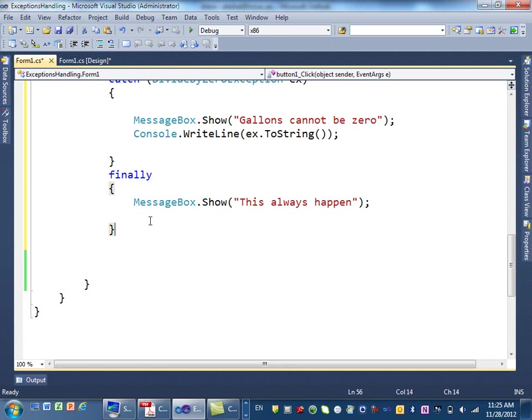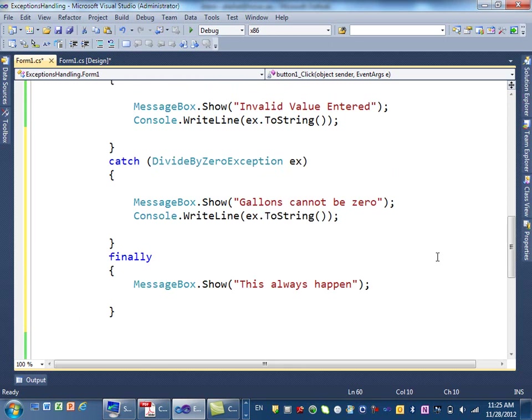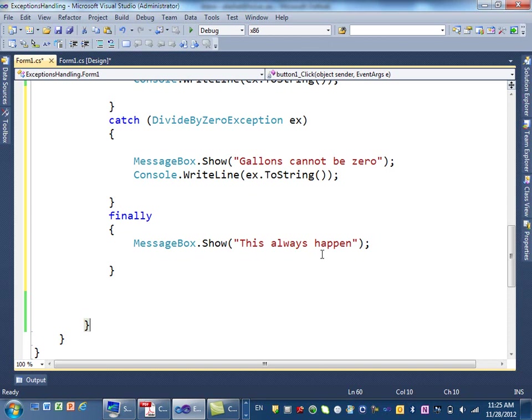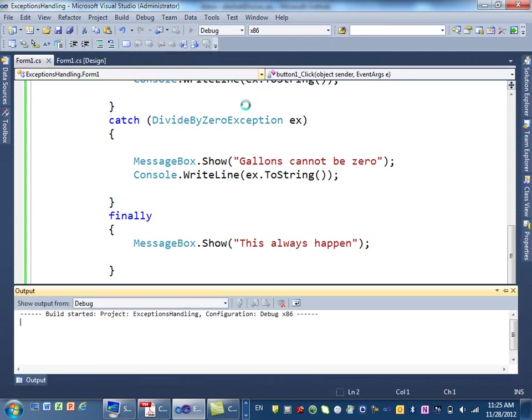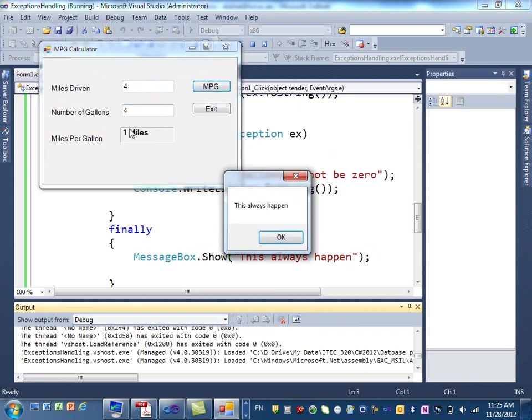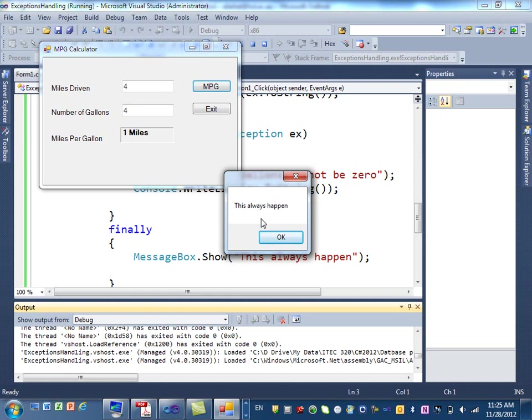Is that clear? Type now. Let's run it and test it to see what happens. First, I will put no errors, and then click on mile per gallon. You will get one mile, but I got that message, this always happened. Right? Because it's part of finally.